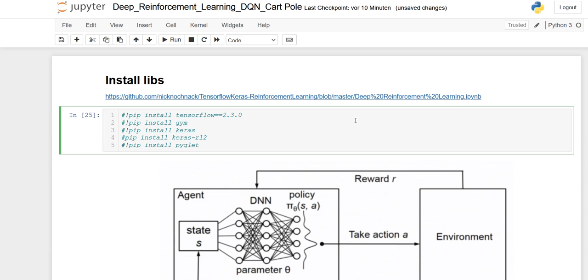Hello world and welcome. Today we are going to talk about deep reinforcement learning, especially DQNs, deep Q-networks.